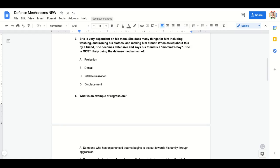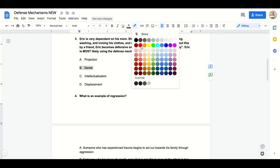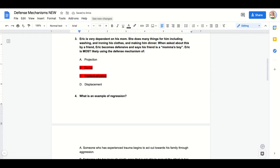Practice question three: Eric is very dependent on his mom — she washes and irons his clothes and makes him dinner. When asked about this by a friend, Eric becomes defensive and says his friend is a mama's boy. Eric is most likely using: projection, denial, intellectualization, or displacement. It's not denial — he's not outwardly denying that this happens. Not intellectualizing. We're left with projection or displacement. He's not displacing his anger; he's projecting his situation onto his friend. Answer: A, projection.